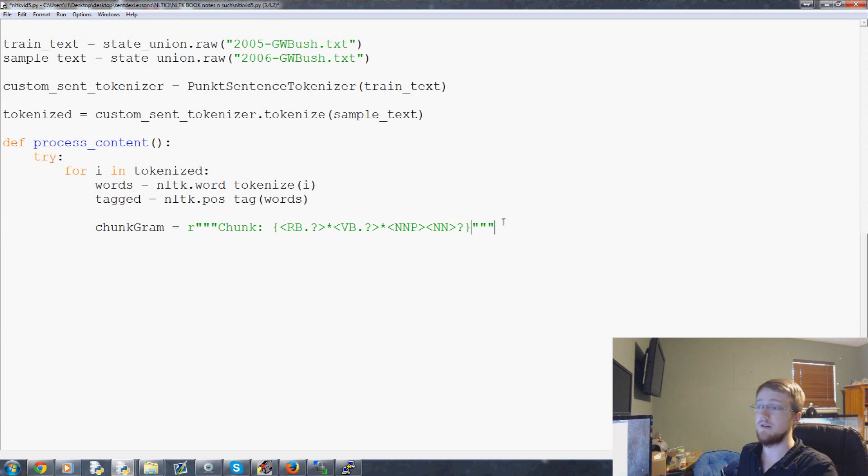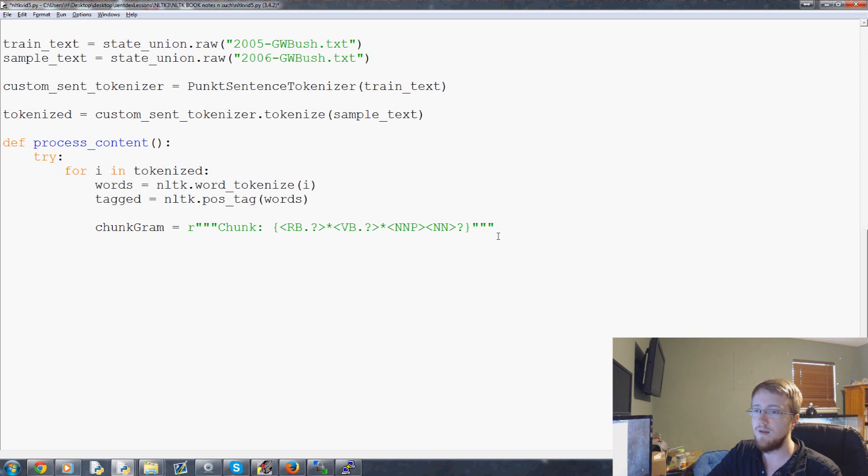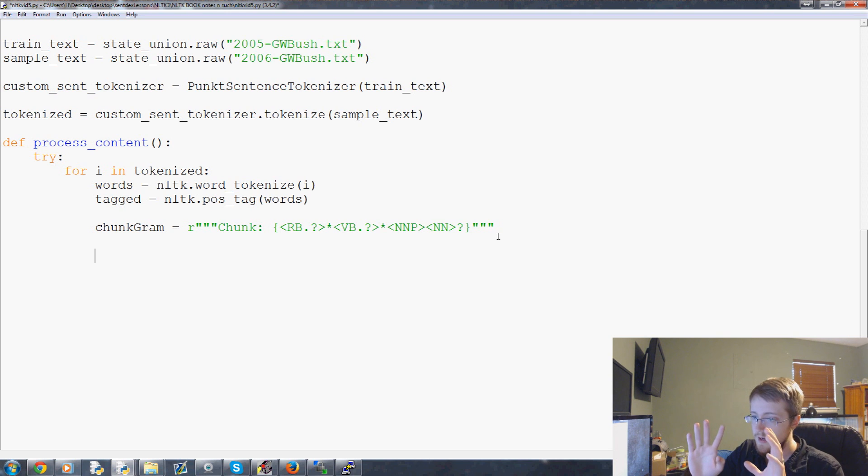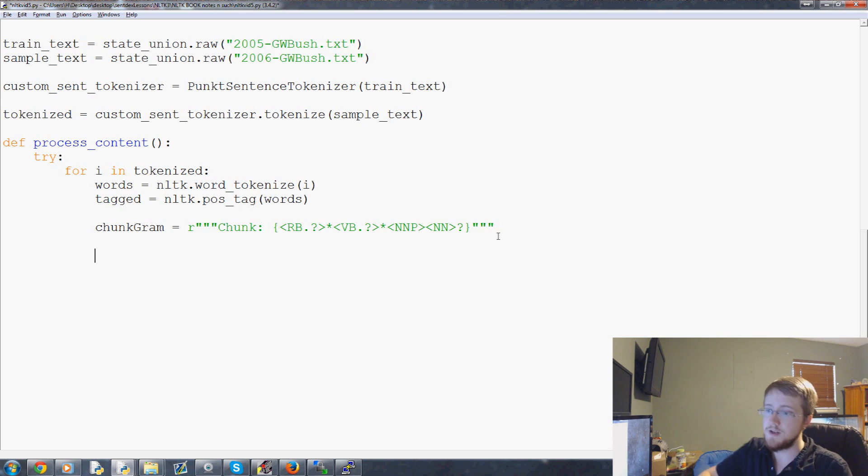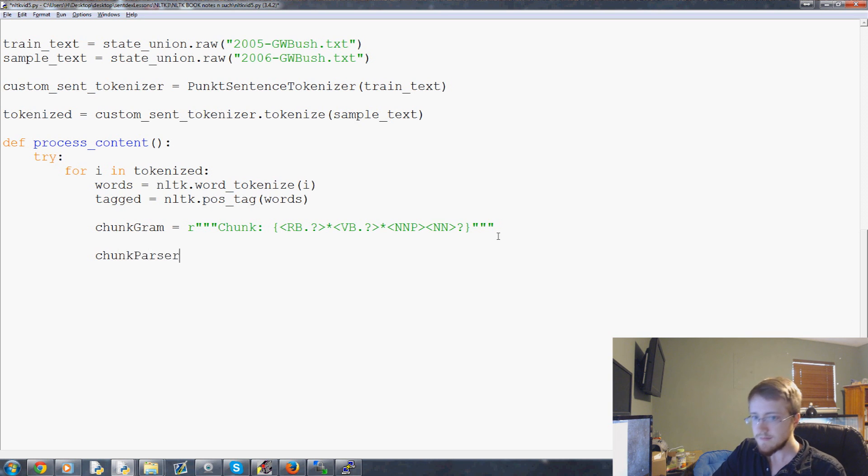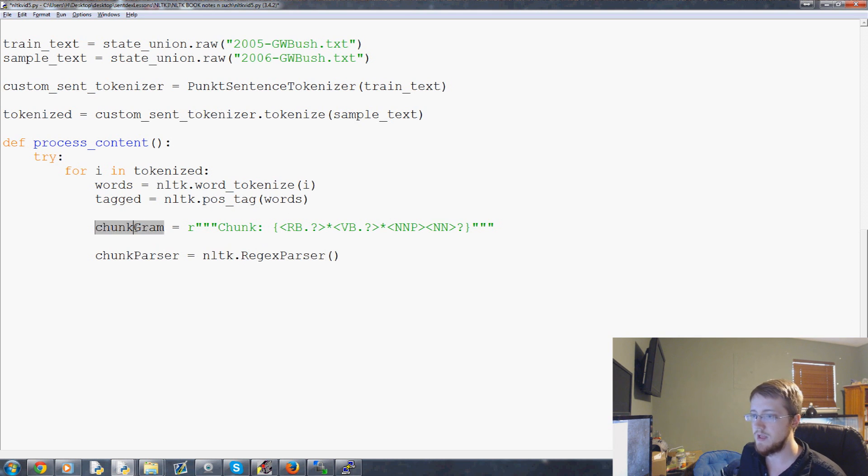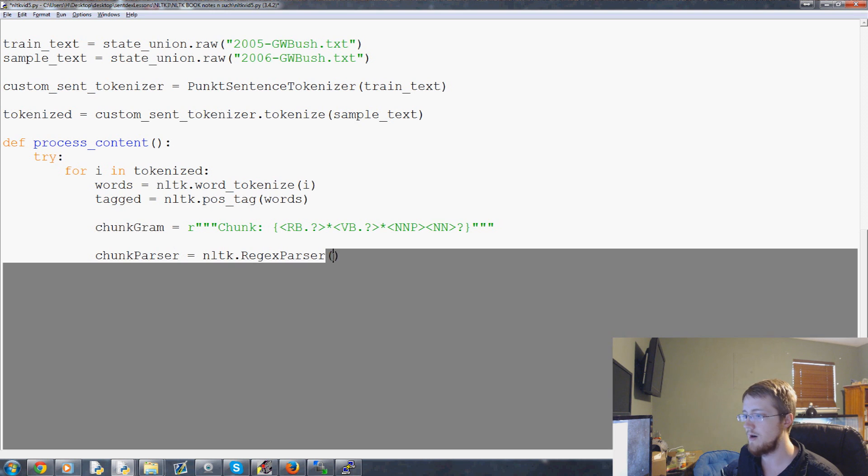Sweet. So, hopefully you guys followed along there. If you have any questions, as always, ask below. Now, what we're ready to do is parse via this chunkgram. So, we're going to say chunk parser equals NLTK dot regex parser. And the regex parser we want to use is the chunkgram.